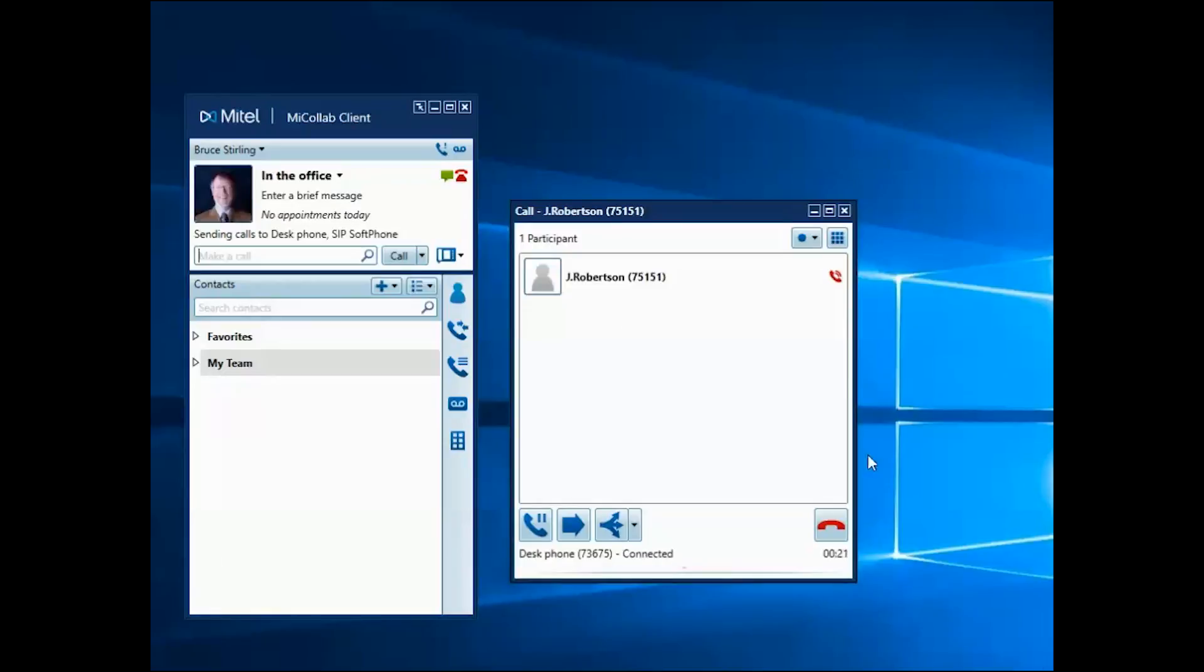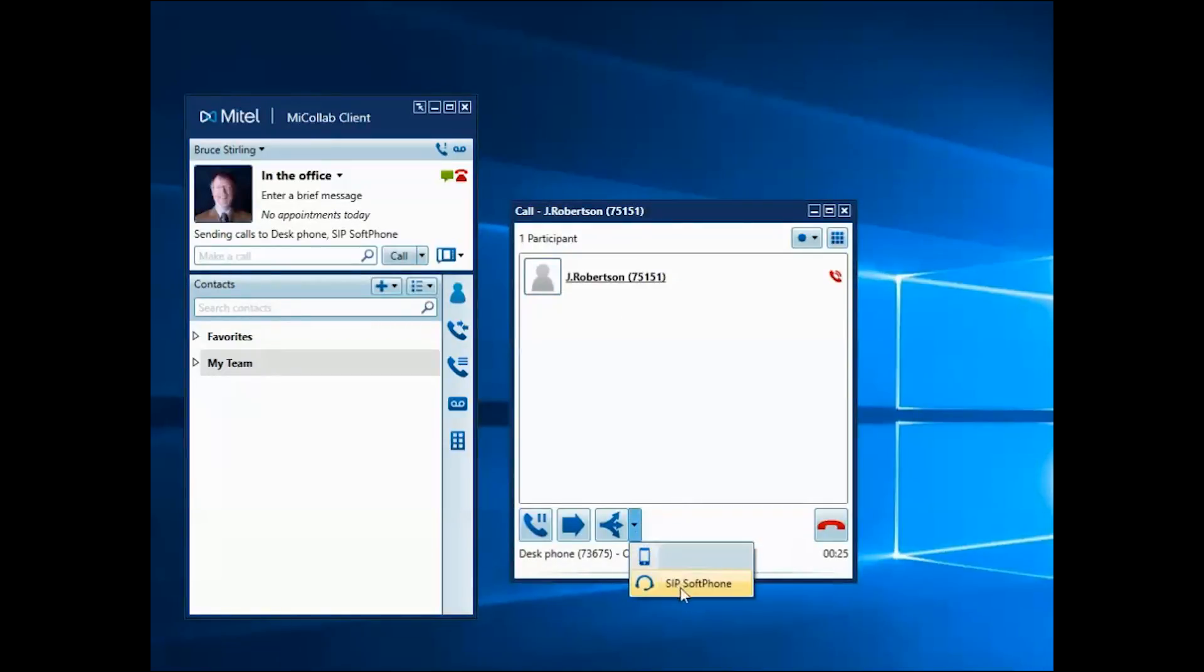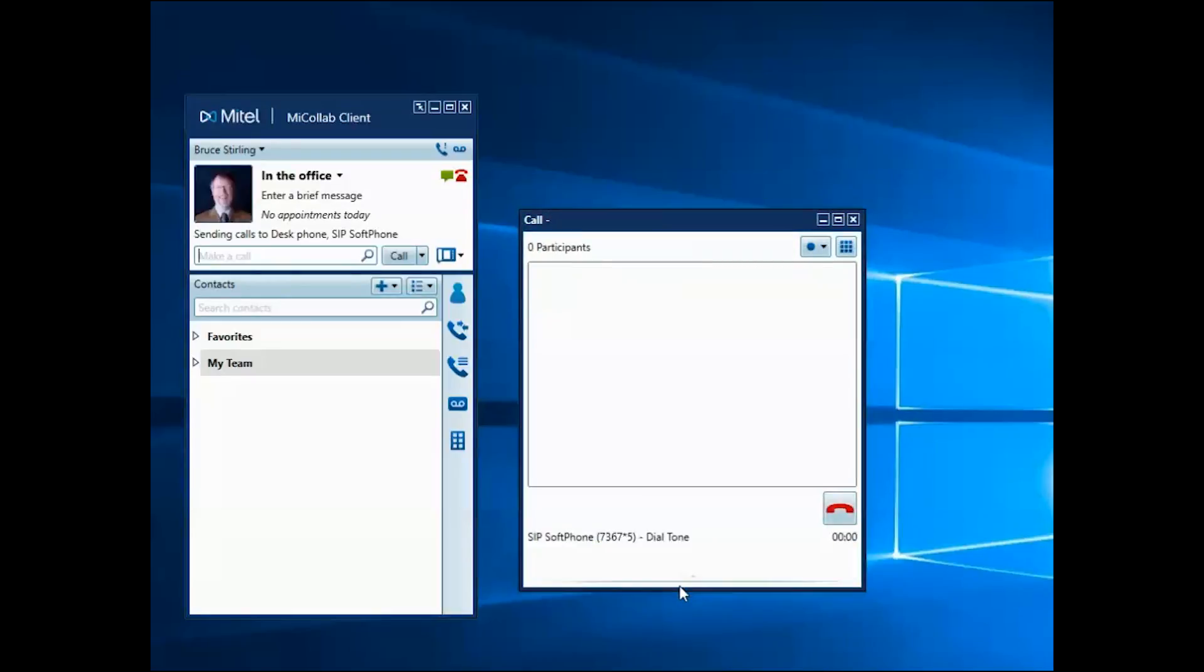Select the Handoff button and choose another device from your ring group to push the call to that device. You could use this button to push the call to your mobile device when you need to continue the conversation on the go.